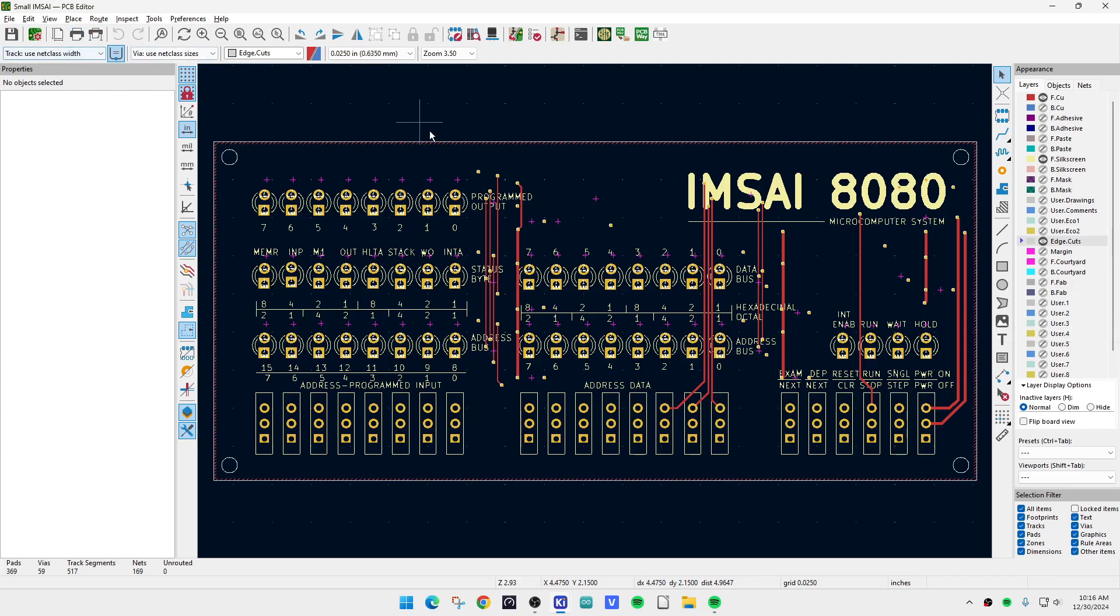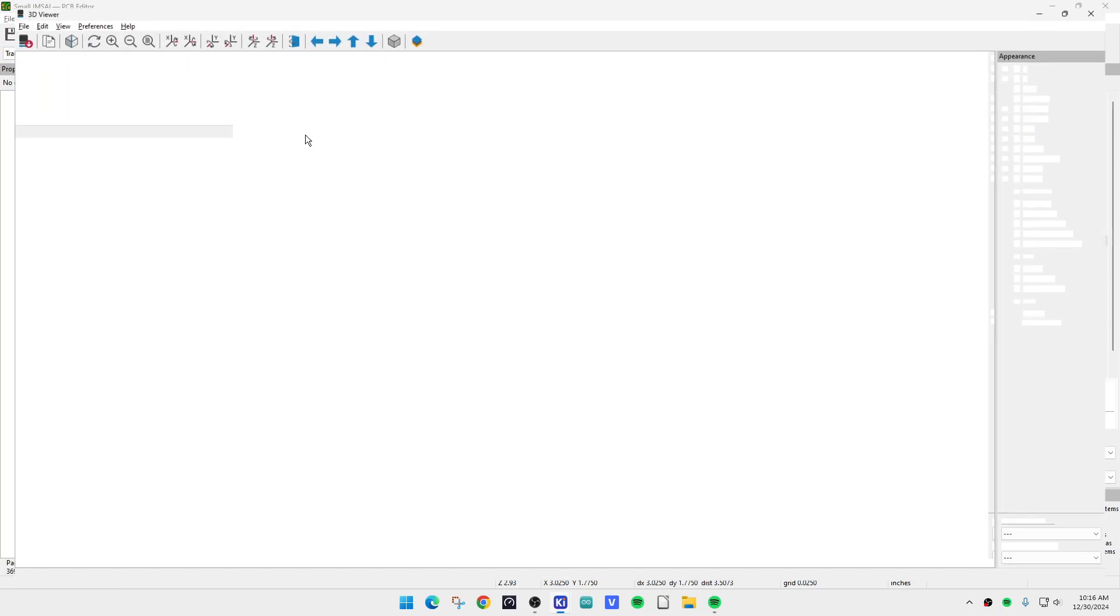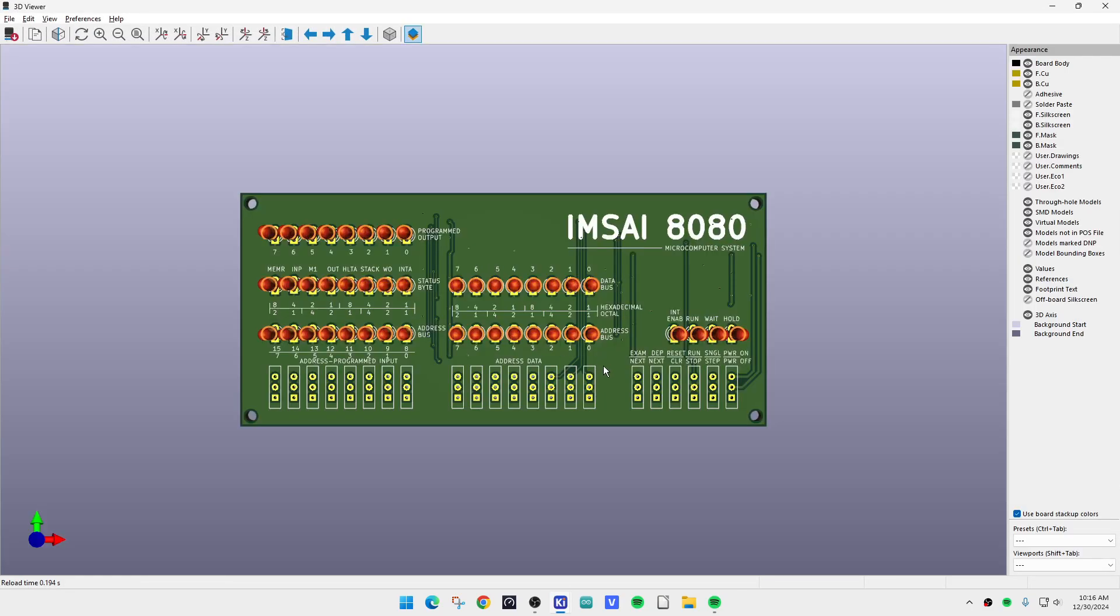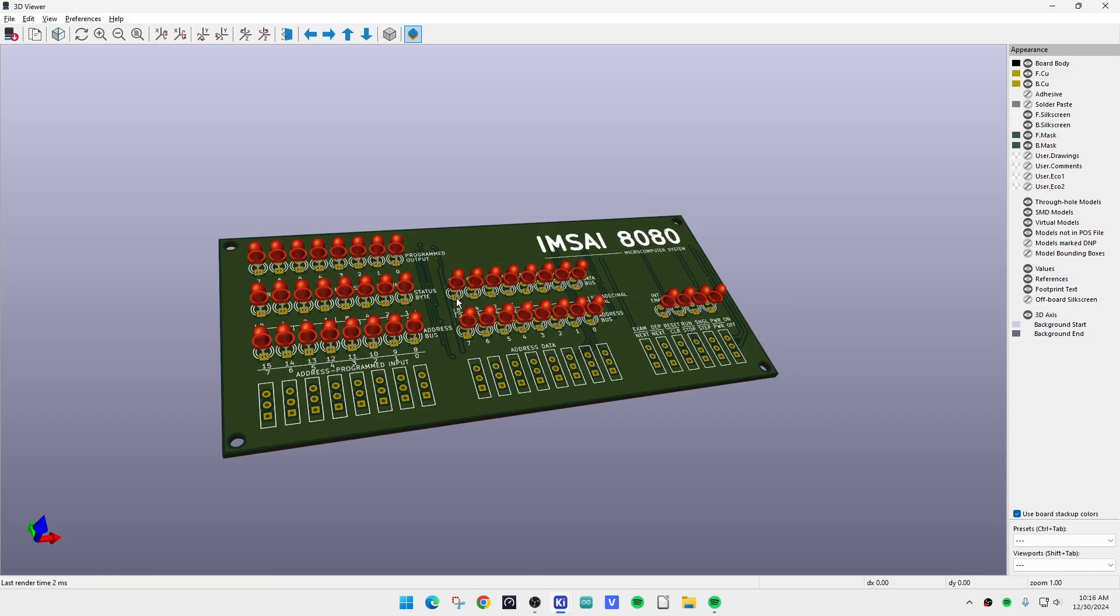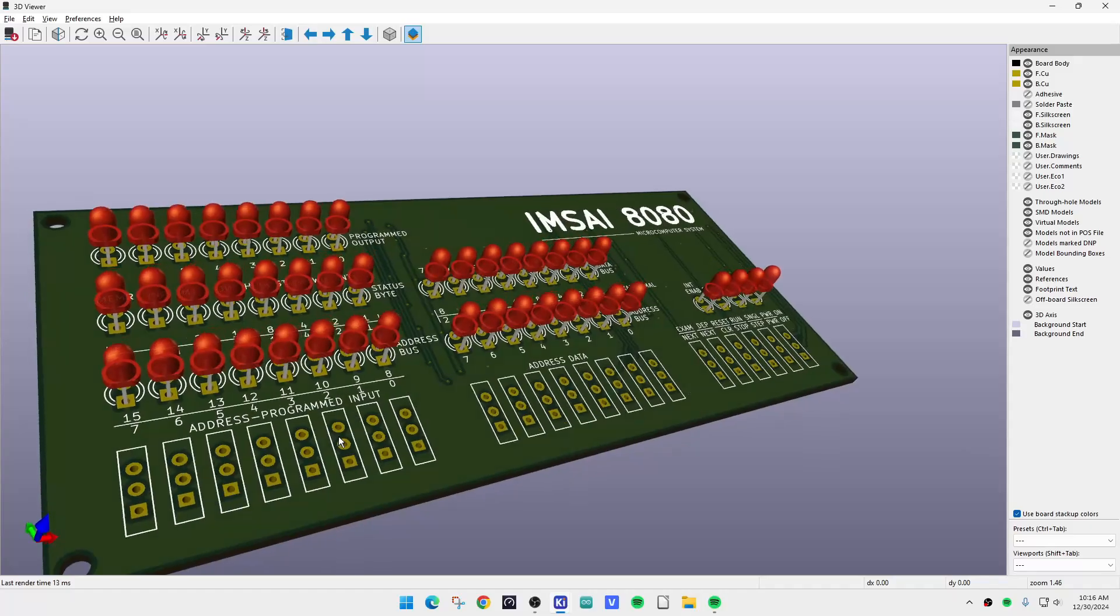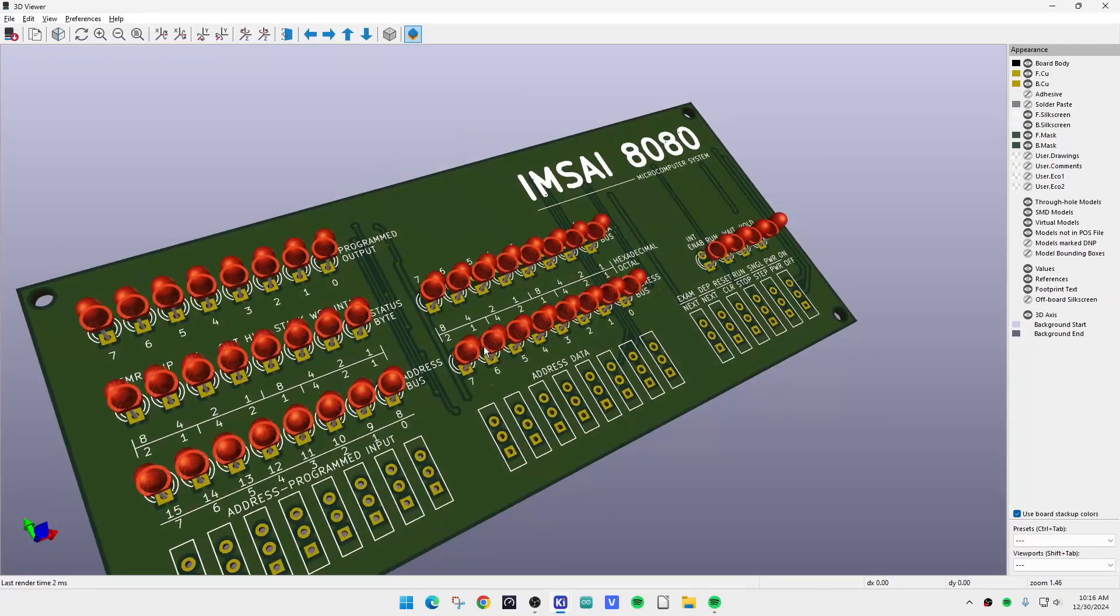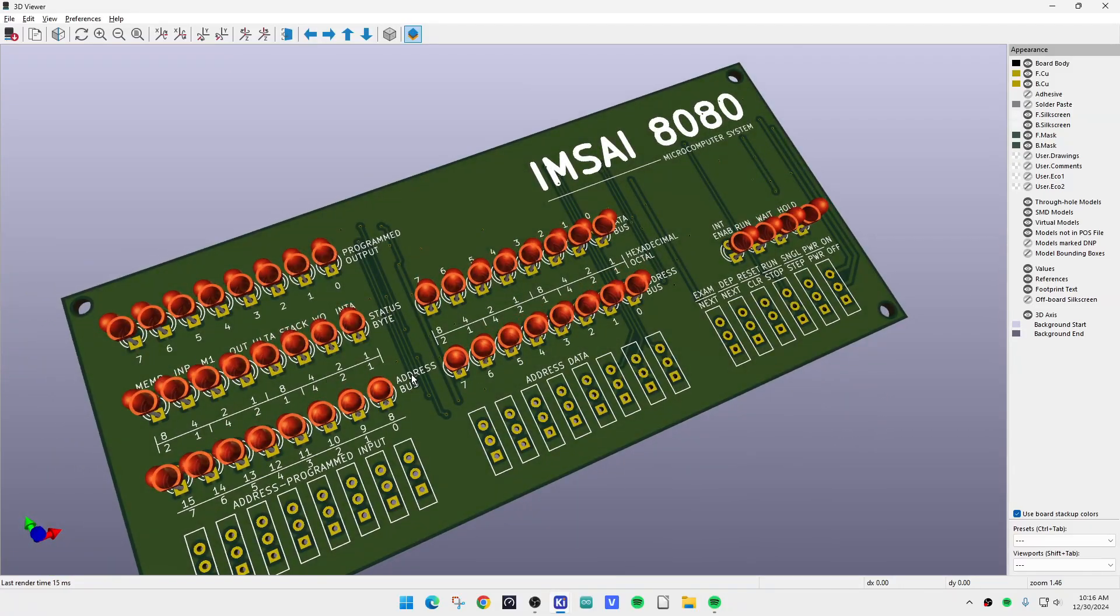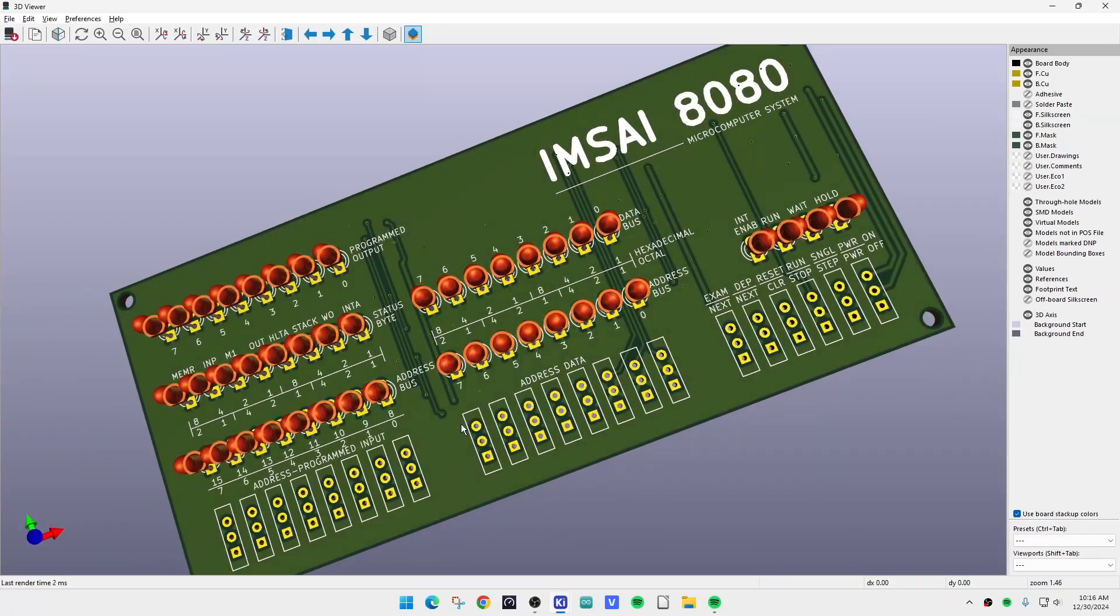Let's see here, it will look like this in 3D viewer. It will look like this except it'll have those little slide switches. You'll get to see them when we put it together, but it'll look like a little IMSAI computer - really cute.